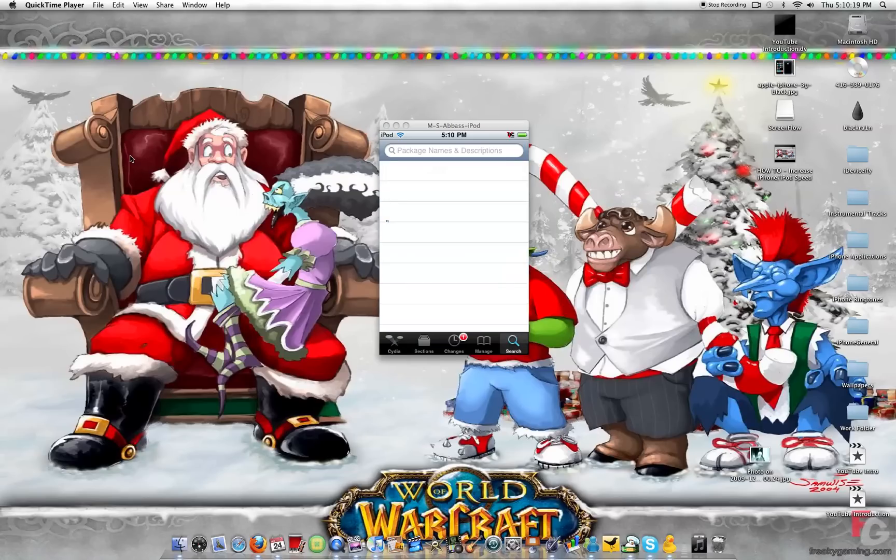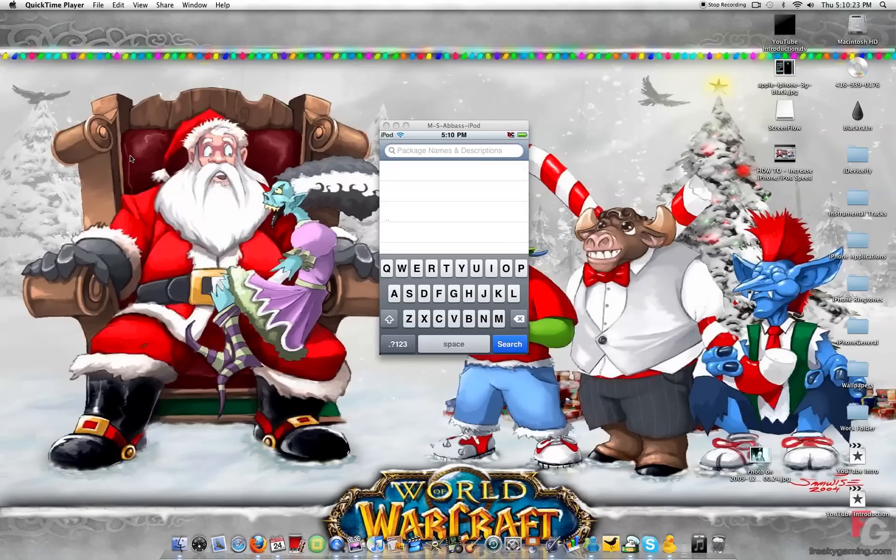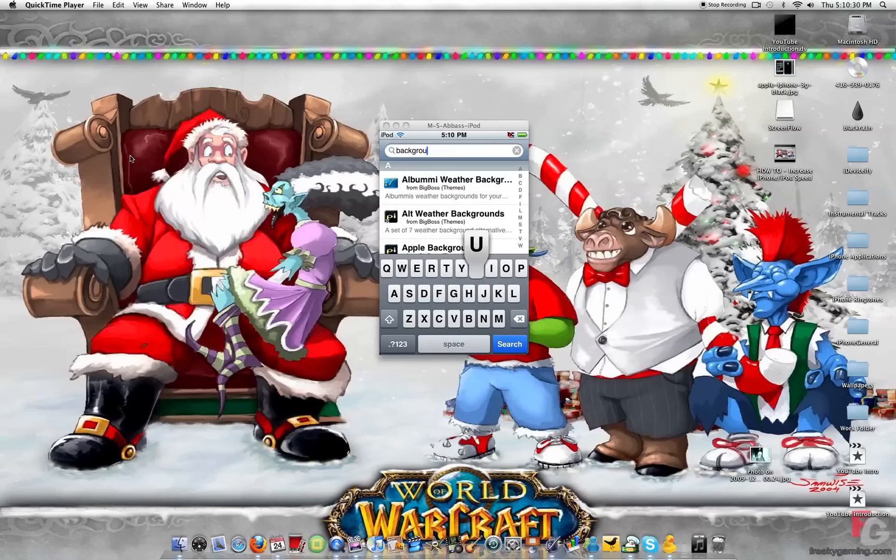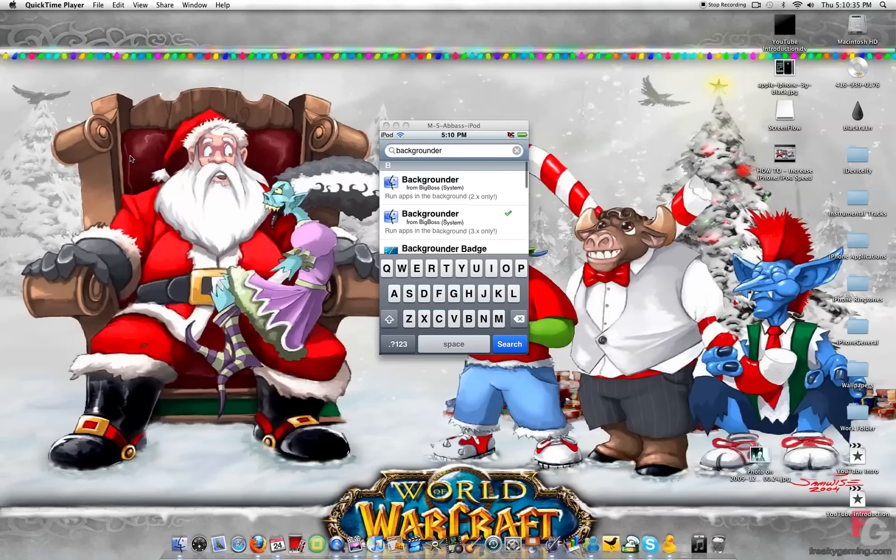Go to search and type in Backgrounder. As you can see, I have it right there. The one above with the little check mark is for 2.x only, and the one with the check mark that I have installed is for 3.x only.